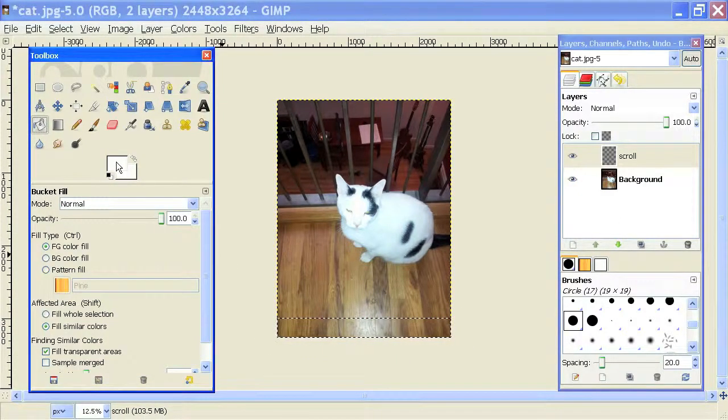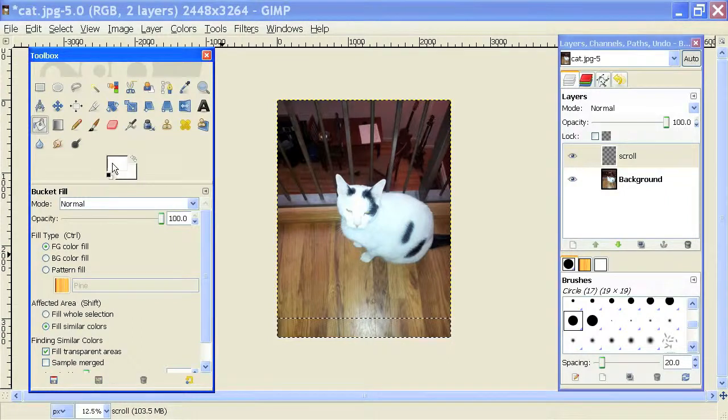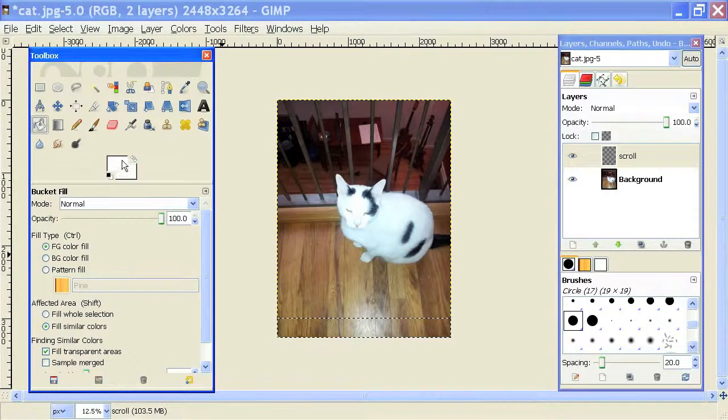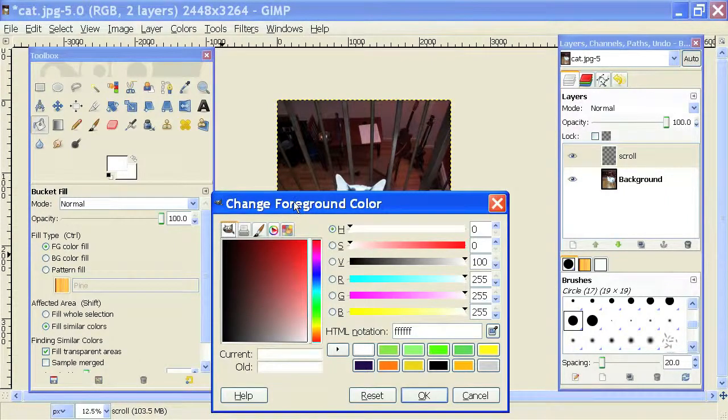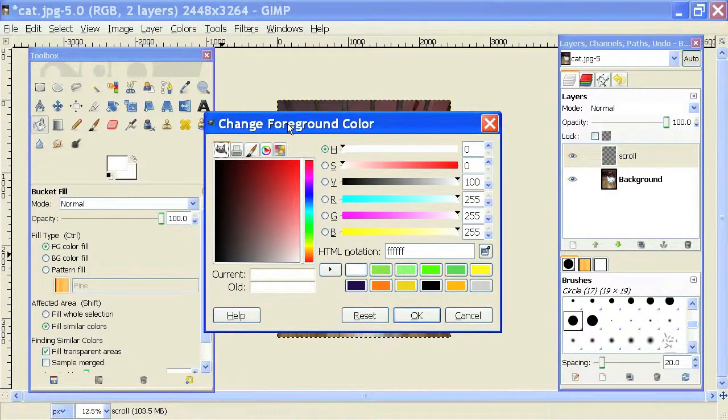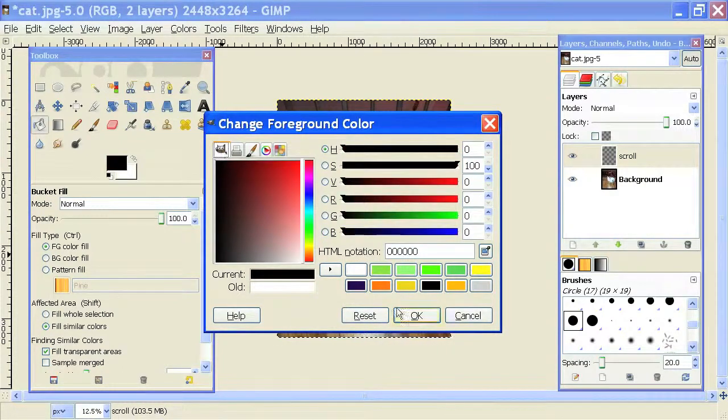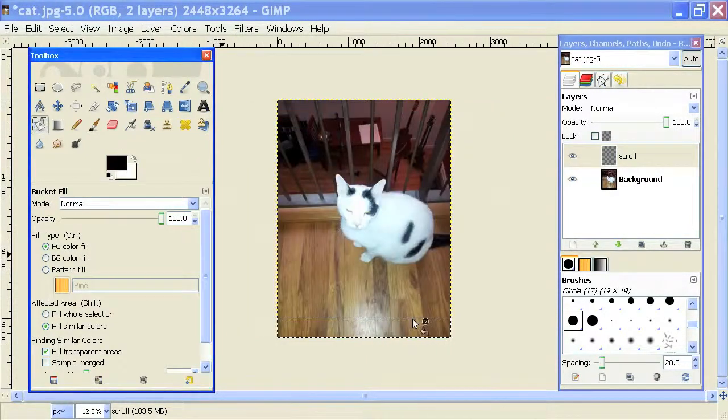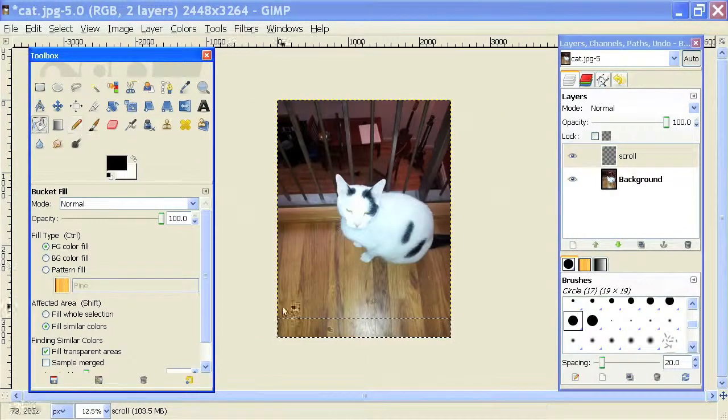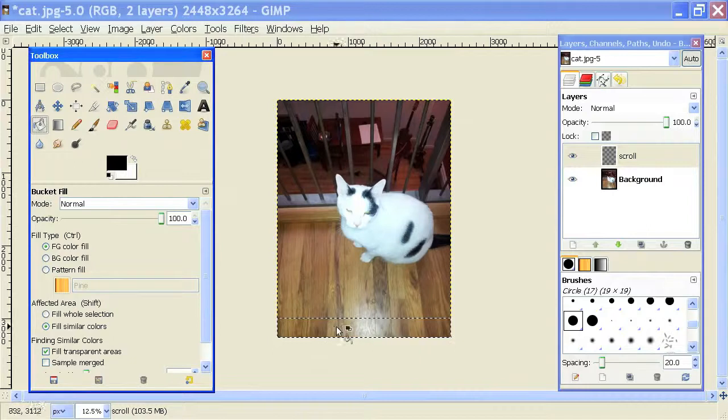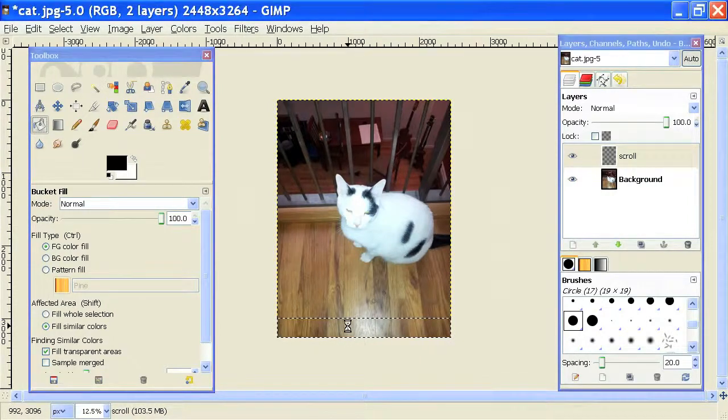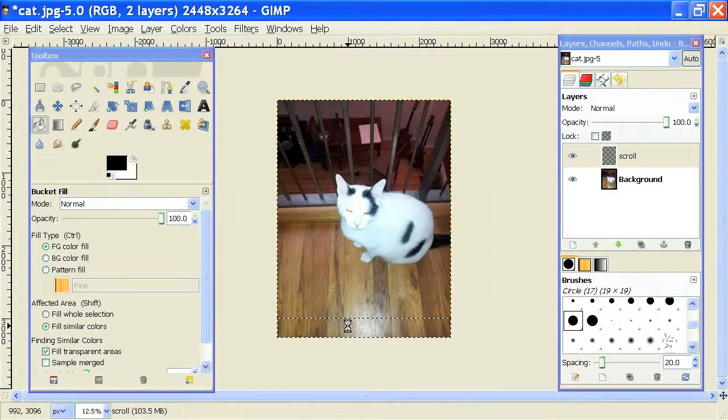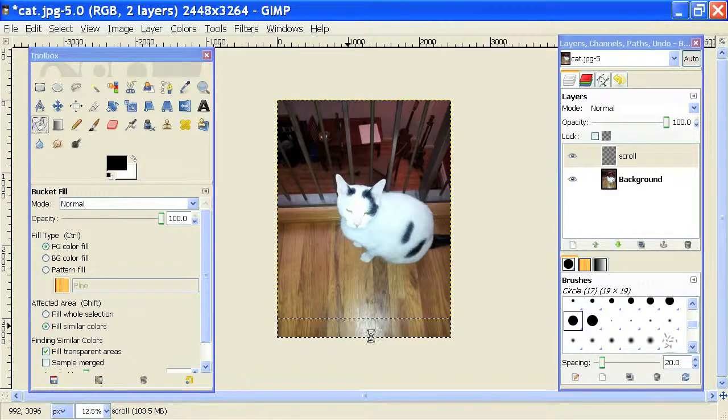I can change the colors using this foreground icon right here. Just double-click on there. It'll open up the change foreground color dialog box. Let's make it black. And I'll hit OK, and then I will just click into the selection I made on this layer, filling that with black.